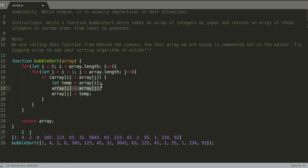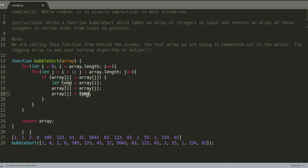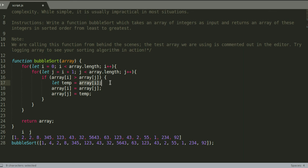Let temp becomes array at index i, so nothing really happens. Array at index i becomes array at index j, so it becomes two. And then array at index j becomes temp, and temp is array at index i, or what it used to be, so then it's going to do this.